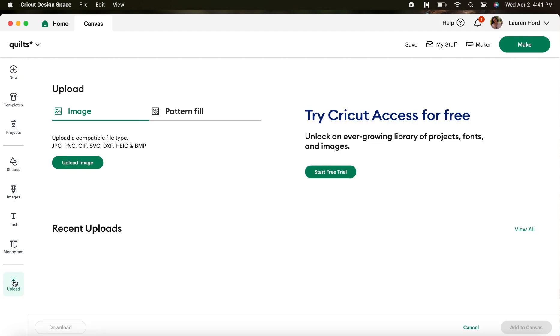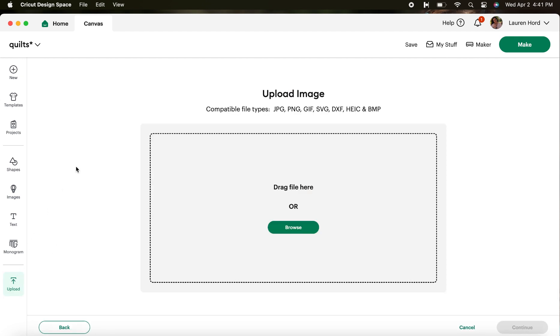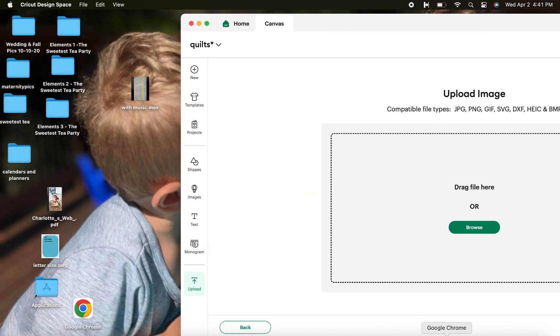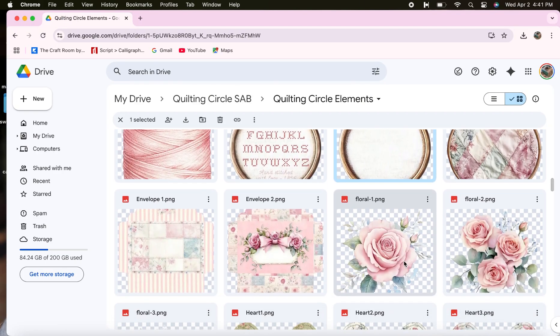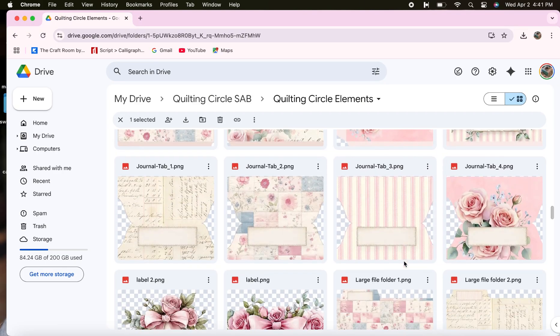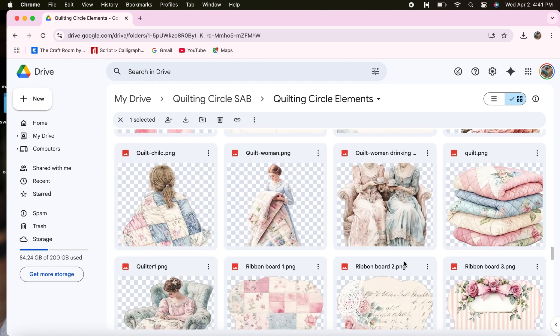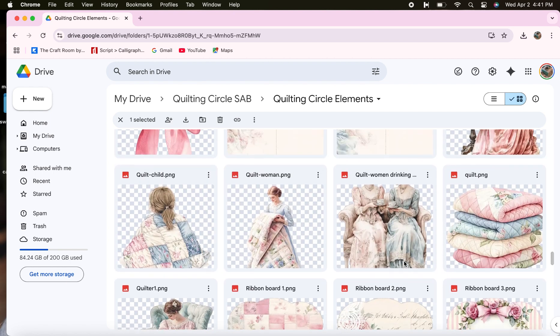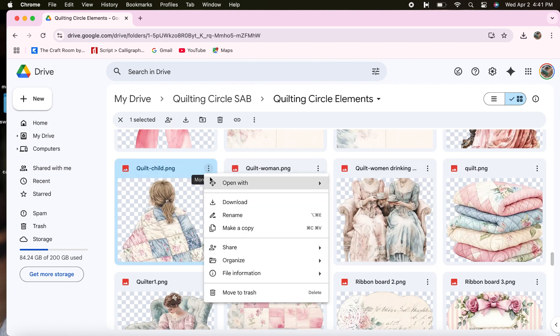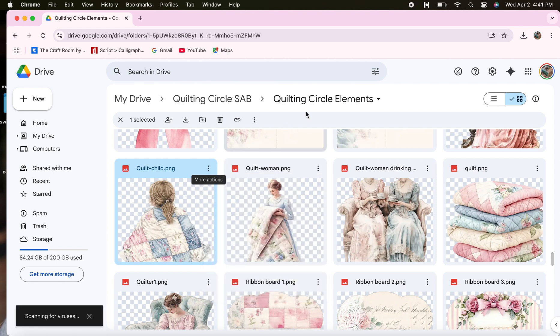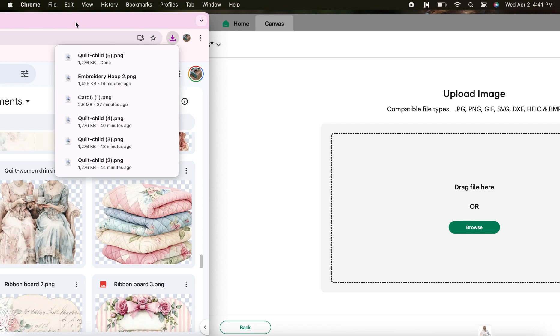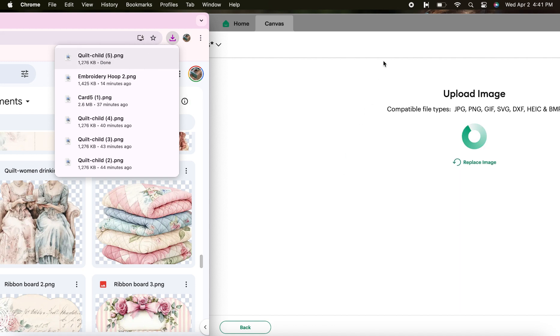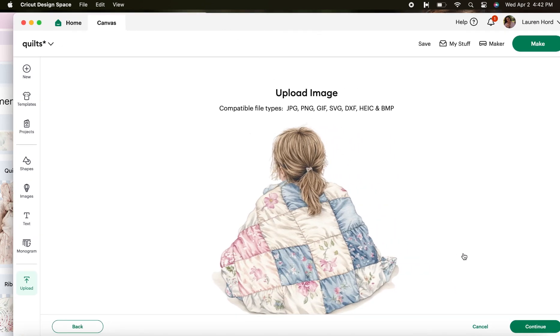Let's do another one. Click upload again, upload image, and you do have another option where it says drag file here or browse. So let's do drag file here. I'm going to slide Cricut design space over. I'm going to open up where I have my element saved and I'm going to scroll down to find this quilt around a child. So I go ahead and download this to my computer. You don't even need to open it up. You can just click right on here, grab it, and drag it to this box.